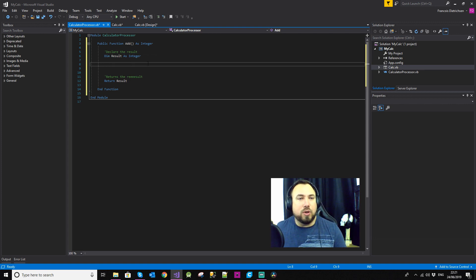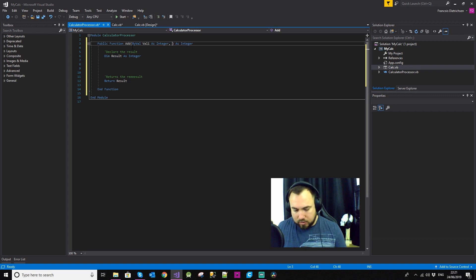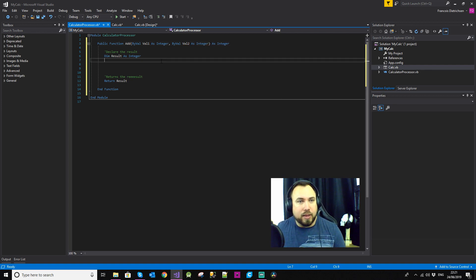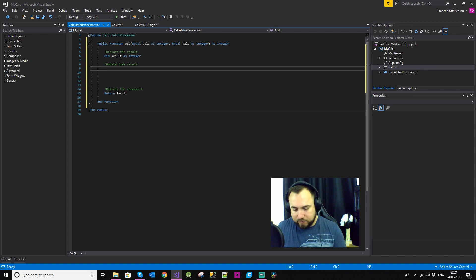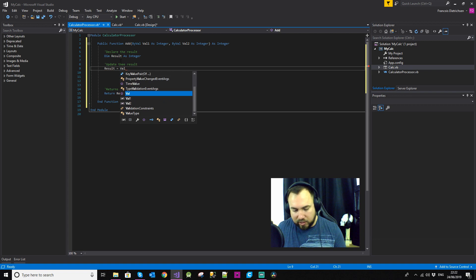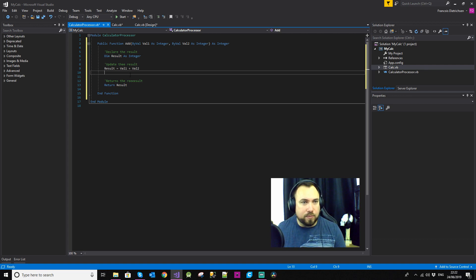To be able to add two values together we need to pass those values into this function. So inside the Add function I'll add ByVal val1 As Integer and ByVal val2 As Integer. That allows us to pass two values in. We then update the result by saying result equals val1 plus val2. That's basically what you do to add a function or subroutine onto a module.